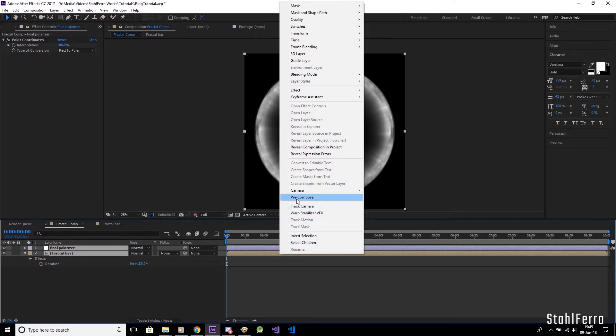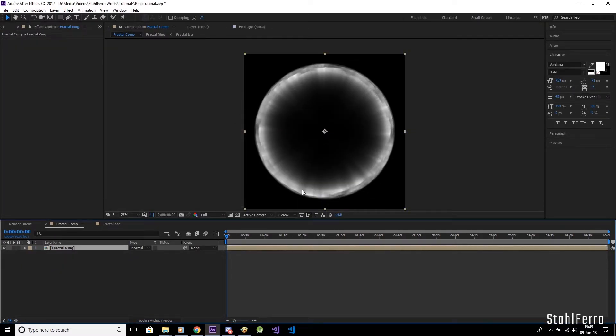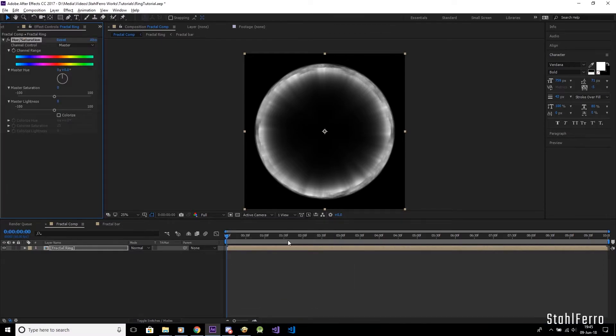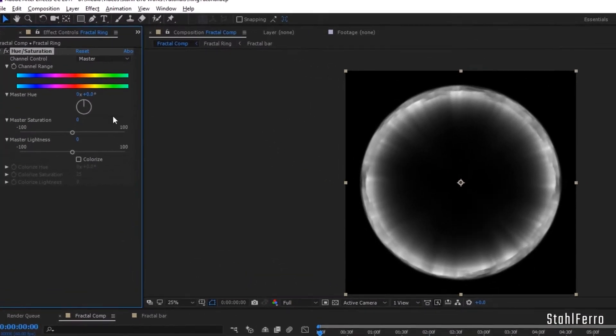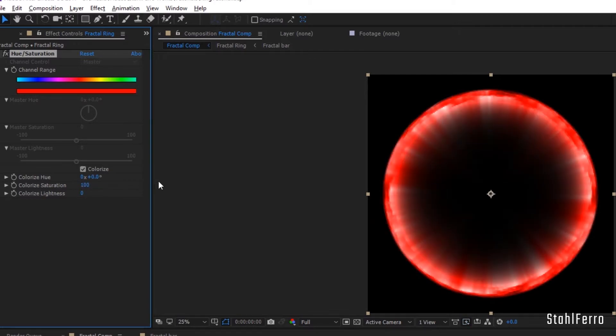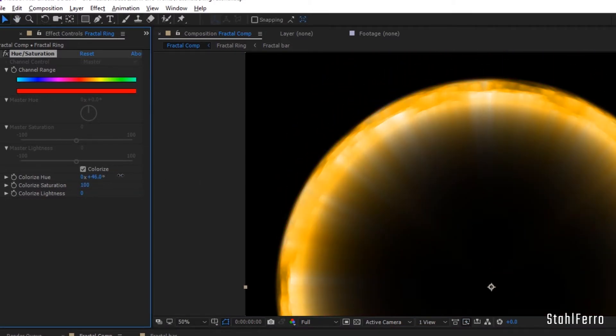Let's start by pre-composing the two layers, and then apply the Hue Sat on the new pre-comp. Turn on Colorize, and then max out the saturation. There we go, we got a nice bright color.